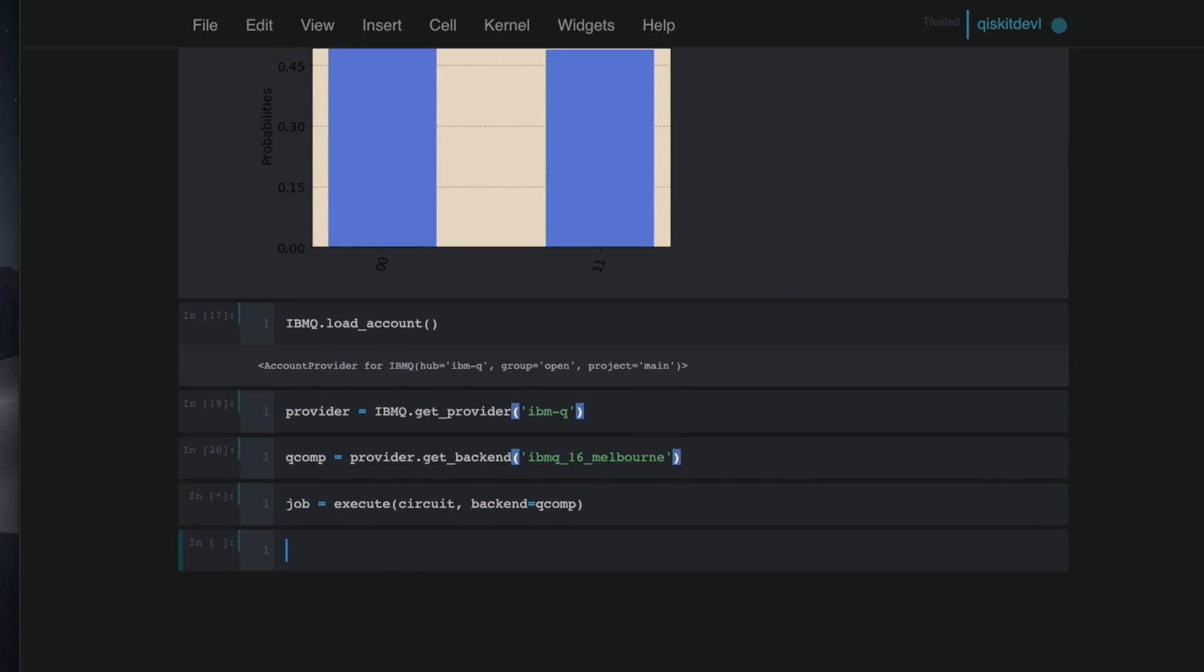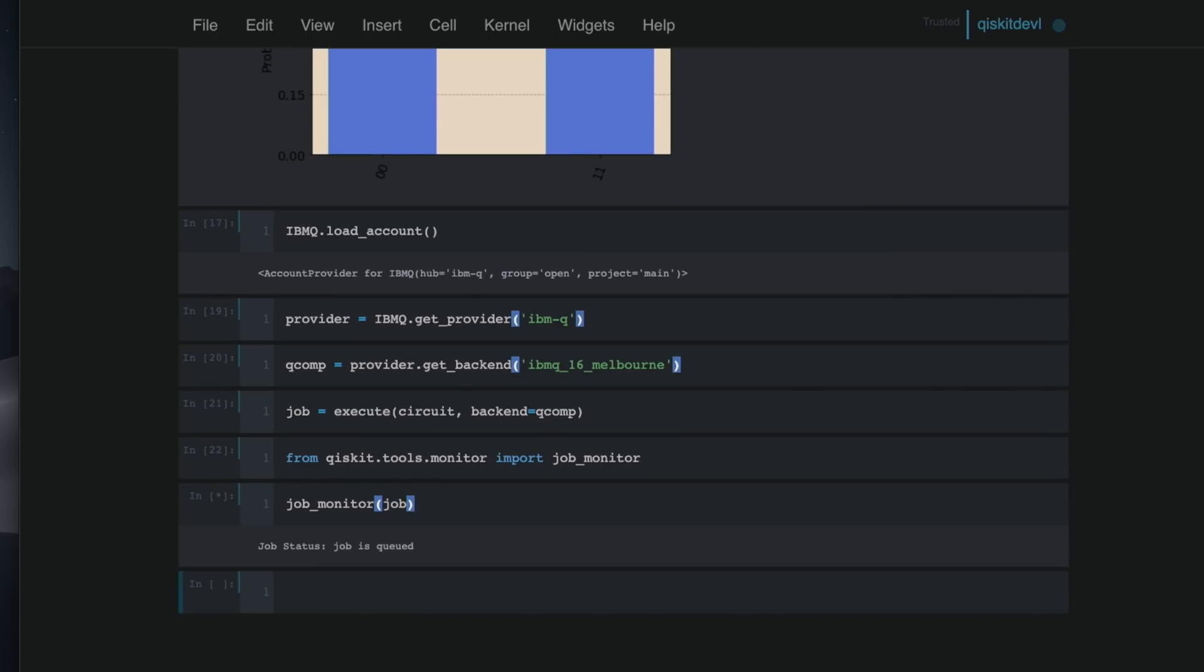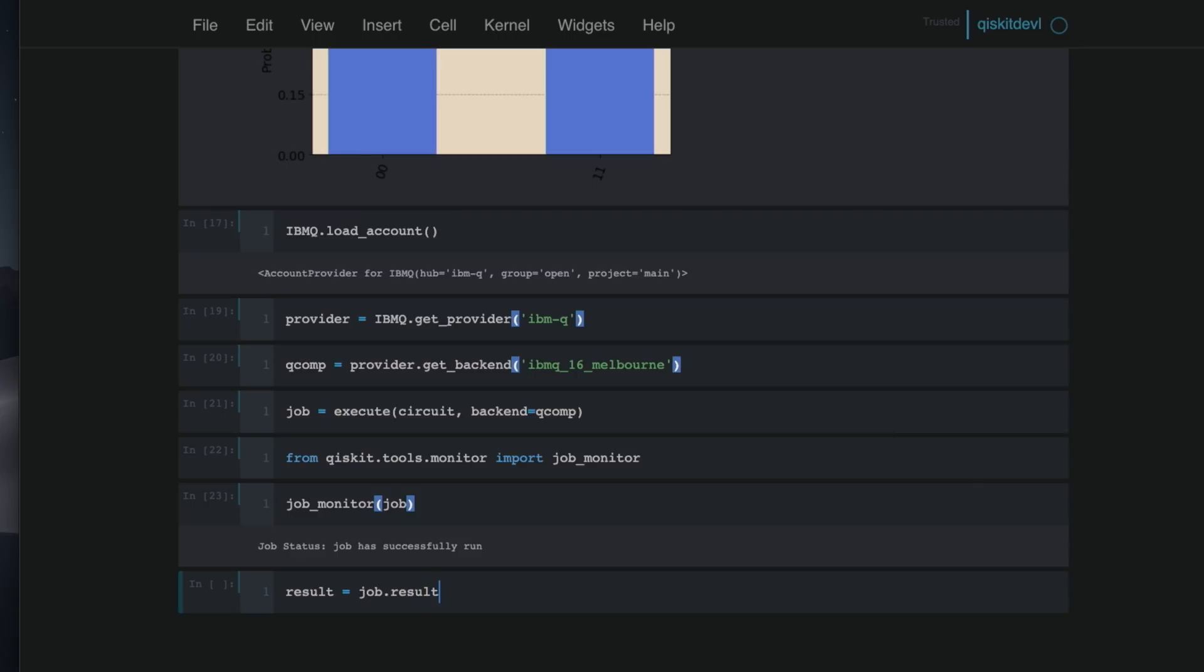We're going to say the job is execute the circuit that we've built on the backend, which is called qcomp. And then I'm going to say from qiskit.tools.monitor import job_monitor. So the idea here is that these jobs are submitted to the real devices. And because they're public devices, there's a queue. So the job monitor allows me to say job_monitor taking in the argument of the current job that we started. And we see that the job is queued now. And in fact, it's job number two in the queue.